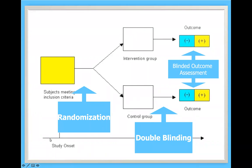As you can see, a randomized controlled trial is prospective by definition — it cannot be retrospective ever. The direction of the study is always forward.